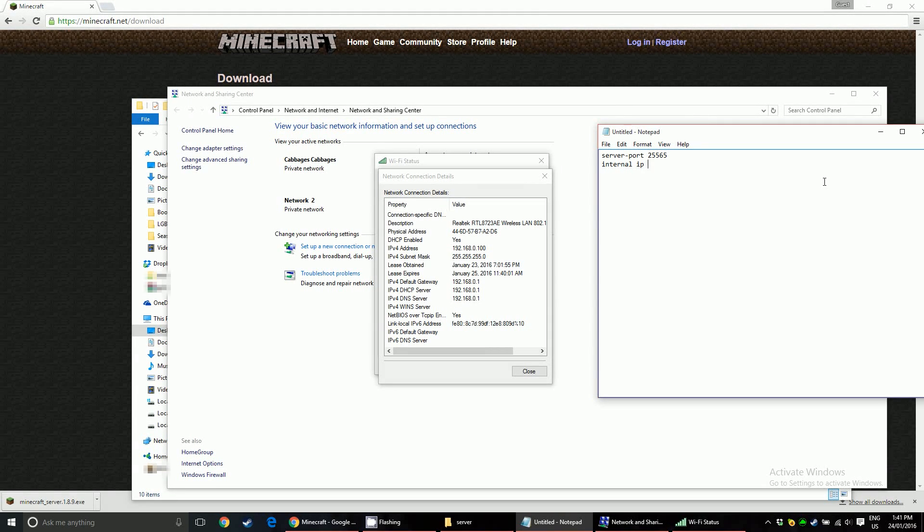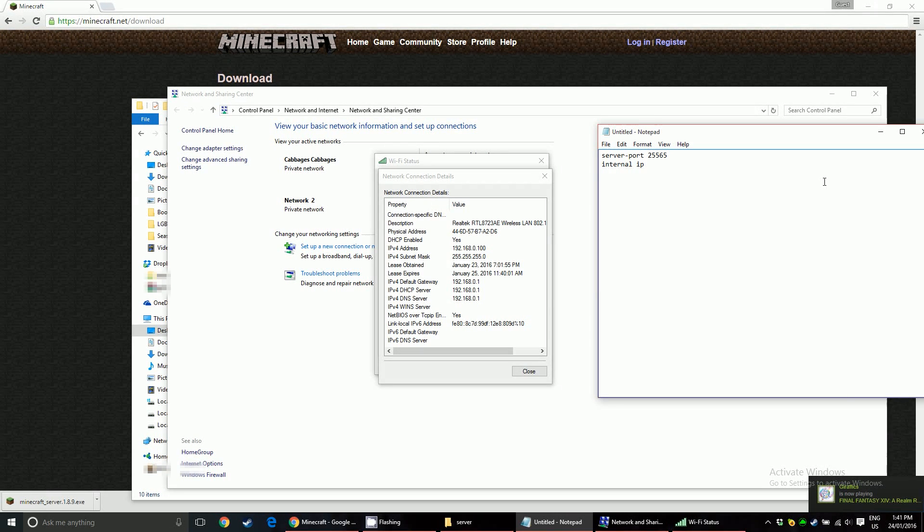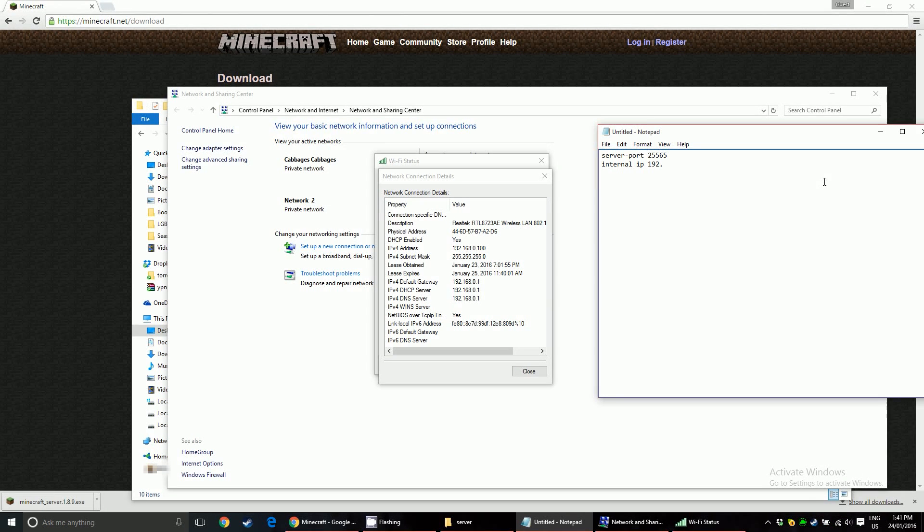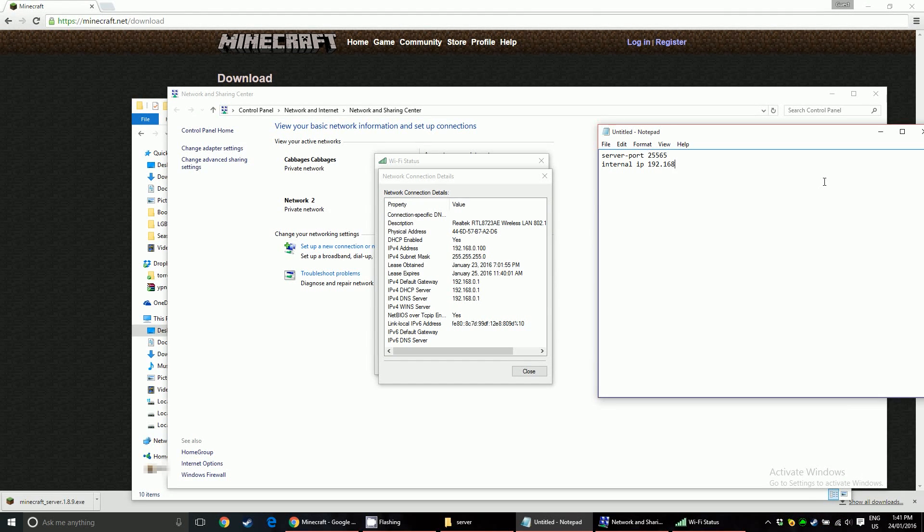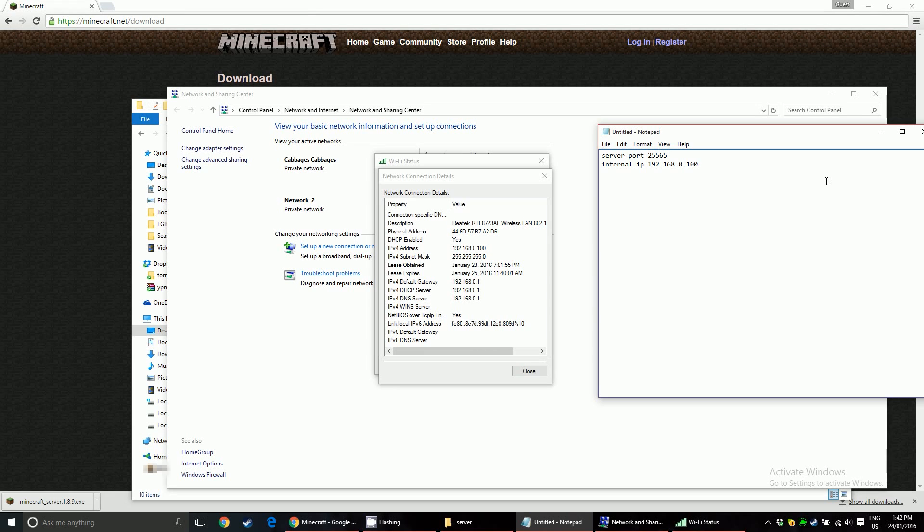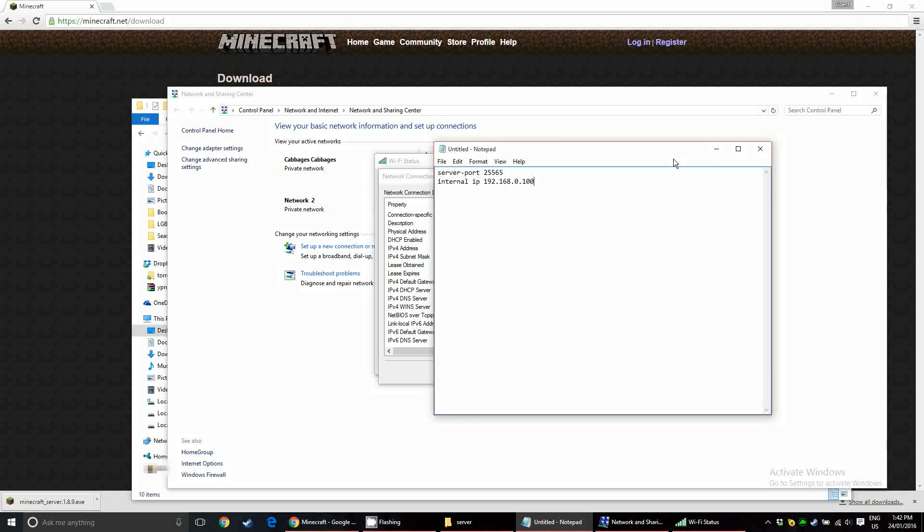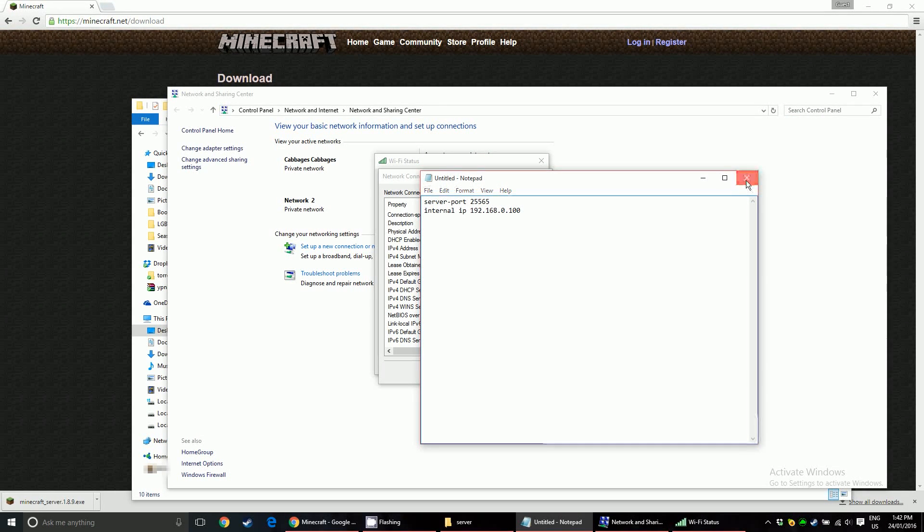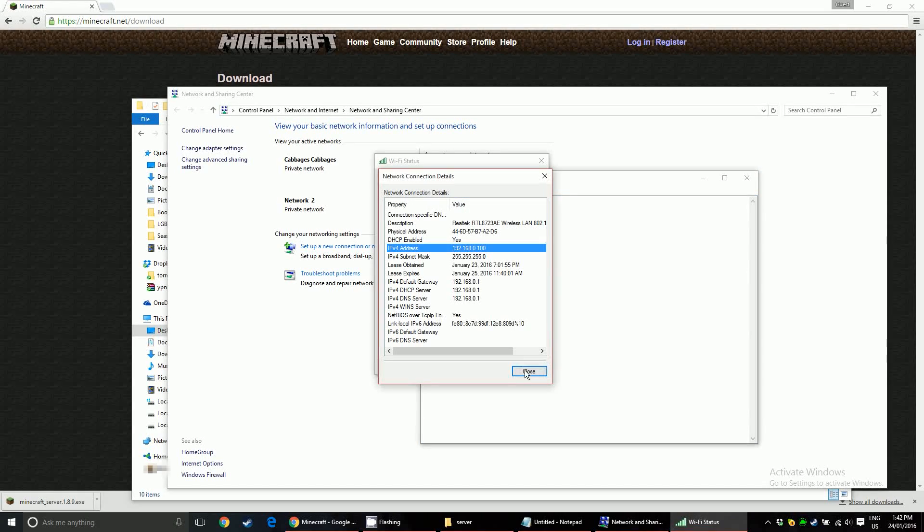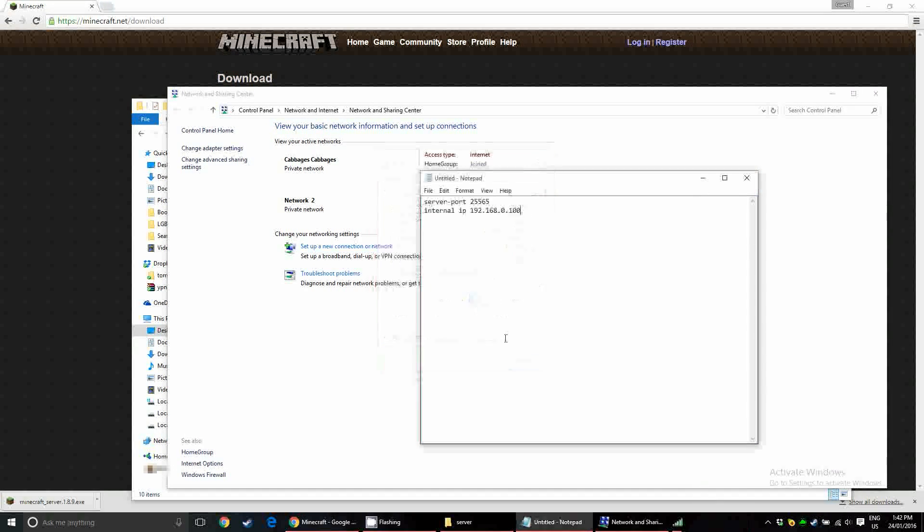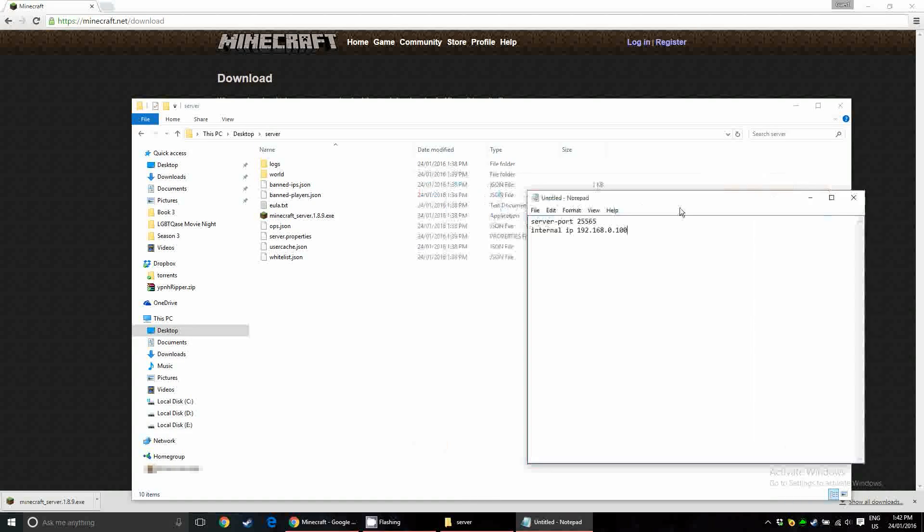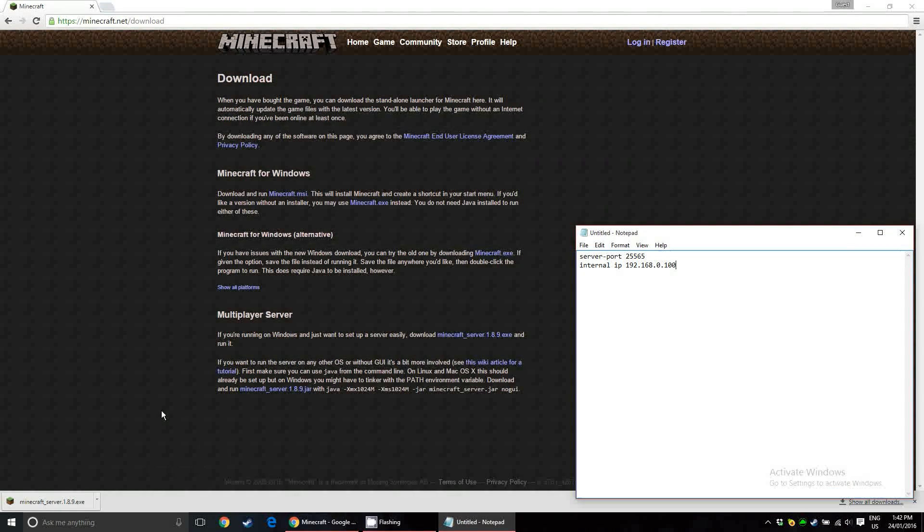There are two IP addresses that we're going to be messing with today: internal and external. The internal IP address is basically what the router uses to communicate with your machine, the address that it knows your machine is at. And the external IP address is what the internet uses to communicate with your machine. So basically, the internet goes through your router, because the router is outputting that external IP. Once you've got that, just close it, close this, close that, move this to the side.